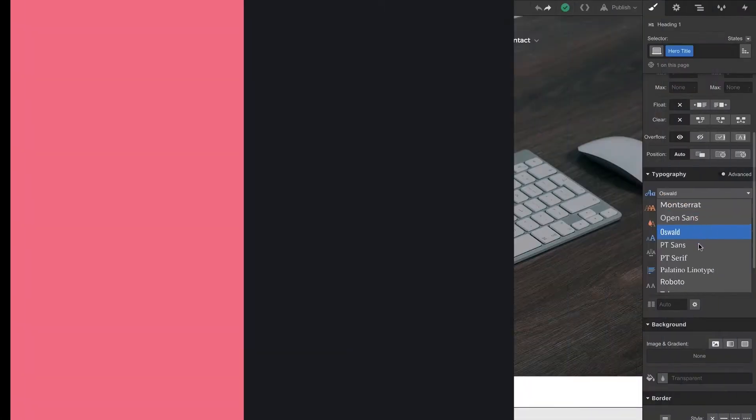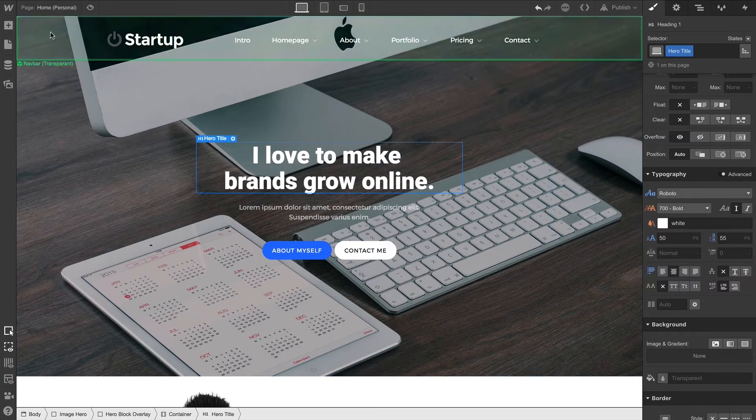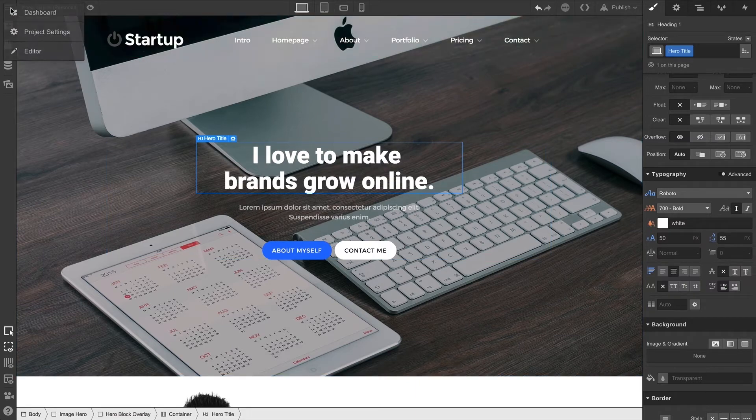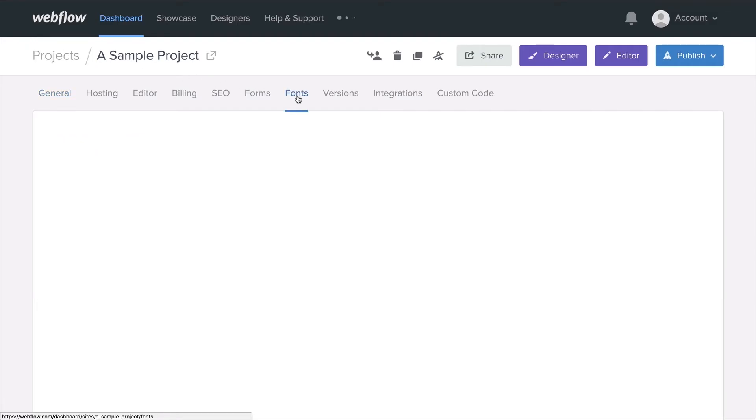Custom fonts in Webflow let you upload font files for use in your project. To do this, simply head on over to your project settings and then visit the fonts tab.